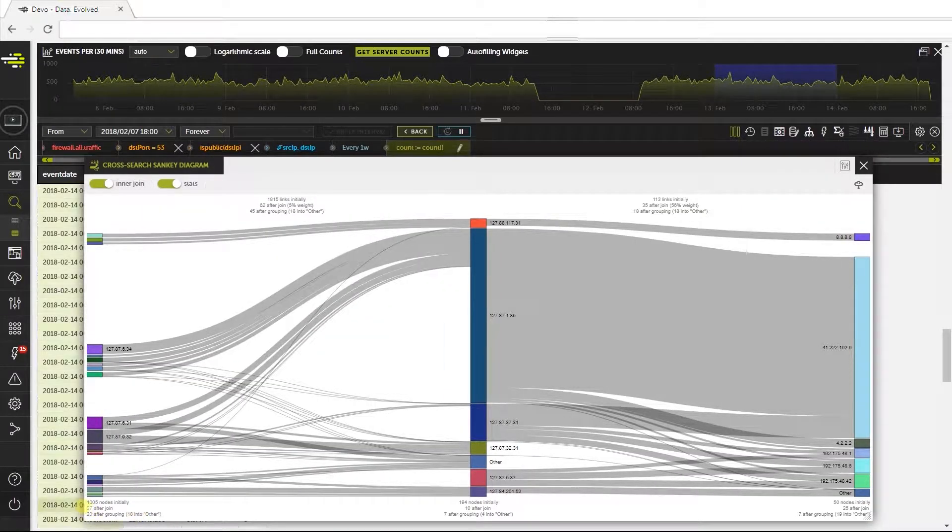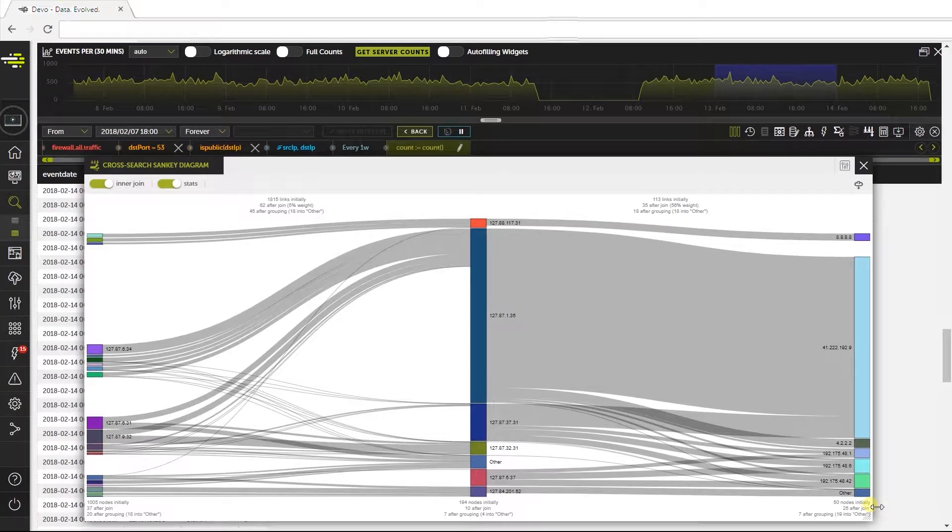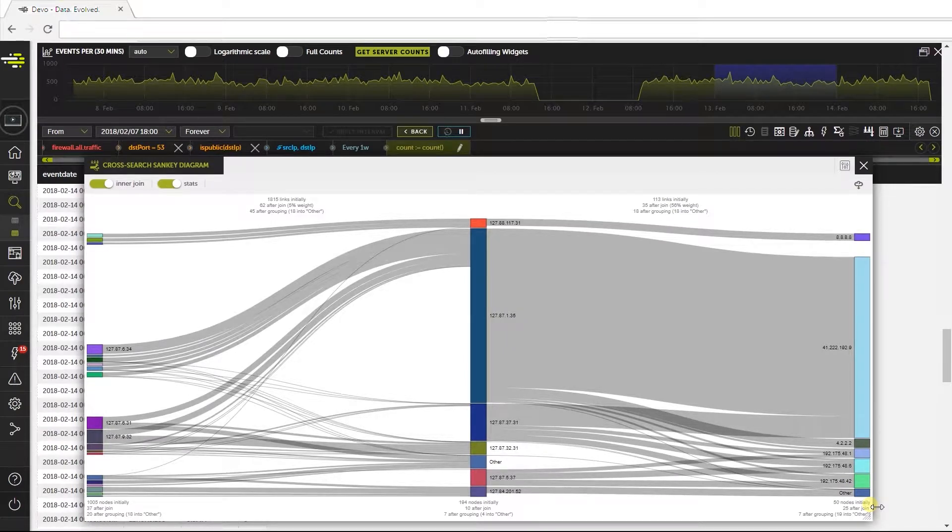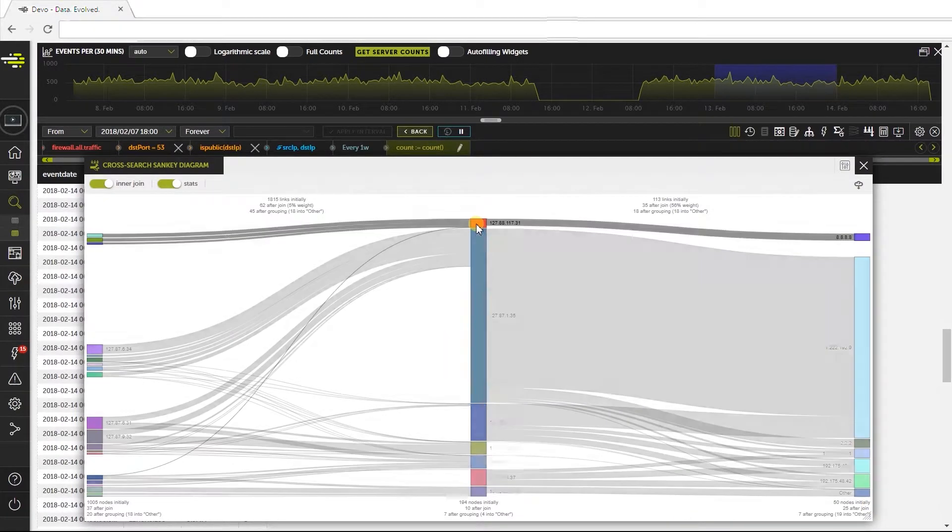What do we see in this widget? We see the data after doing a join. Here we can see a lot of initial nodes and only a few nodes after doing the join.